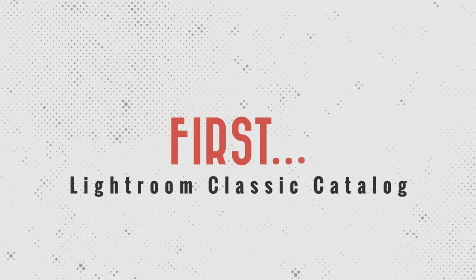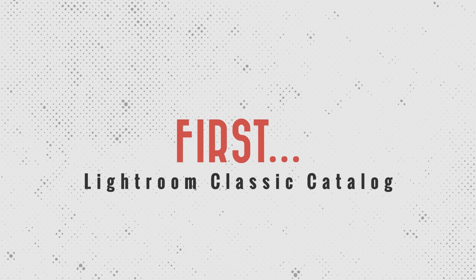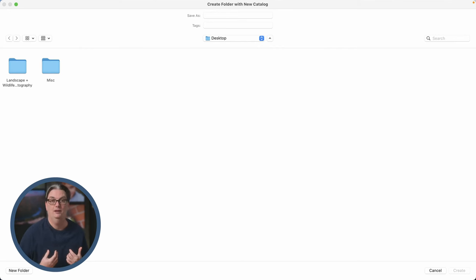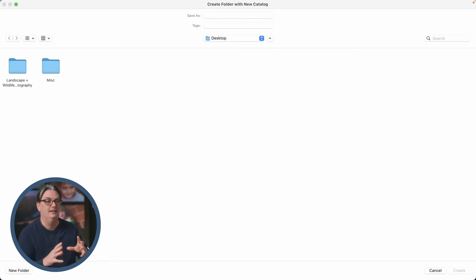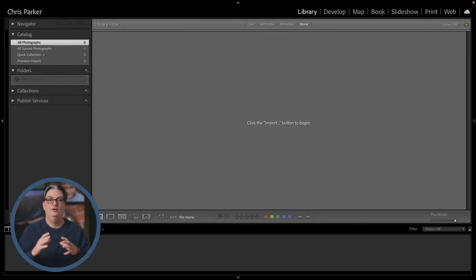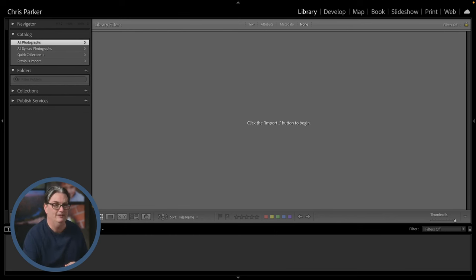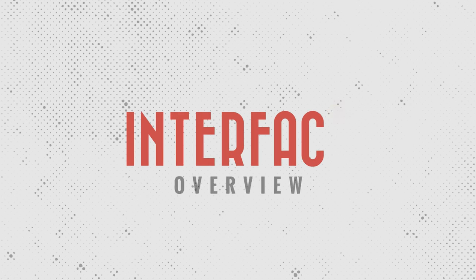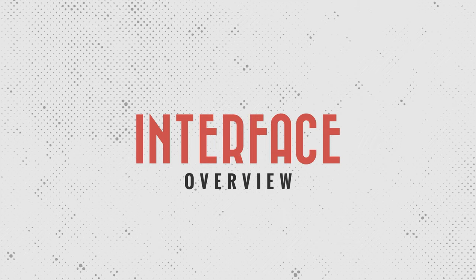For those who have just installed Lightroom Classic, you'll be presented with a screen to create a catalog — you'll give it a name and choose a location where to store it. I store mine with the primary location of my images, but you'll have to decide for yourself. Once created, you'll be presented with the Lightroom Classic interface — except you won't have any images yet, and we'll get to that in just a second.